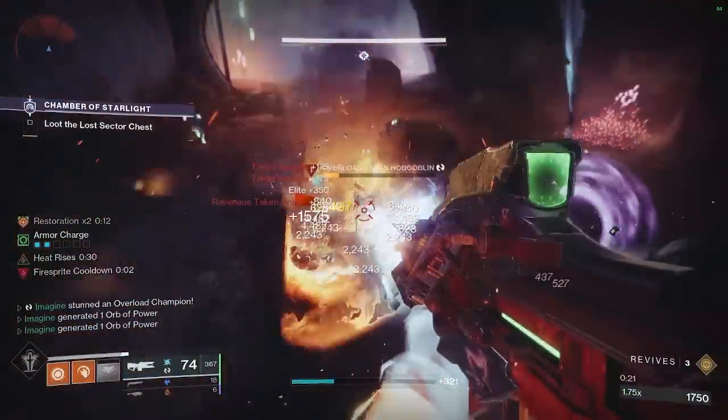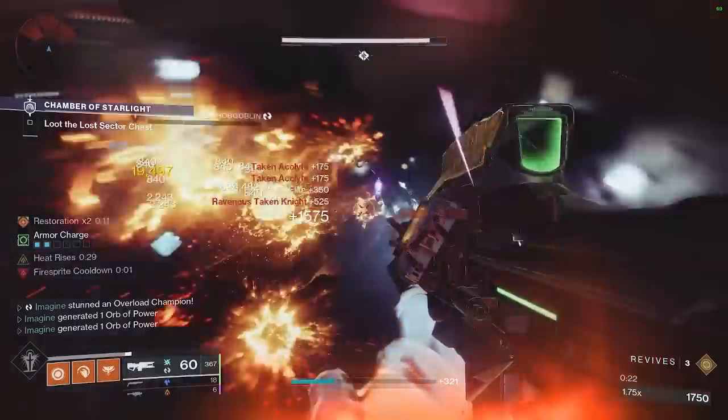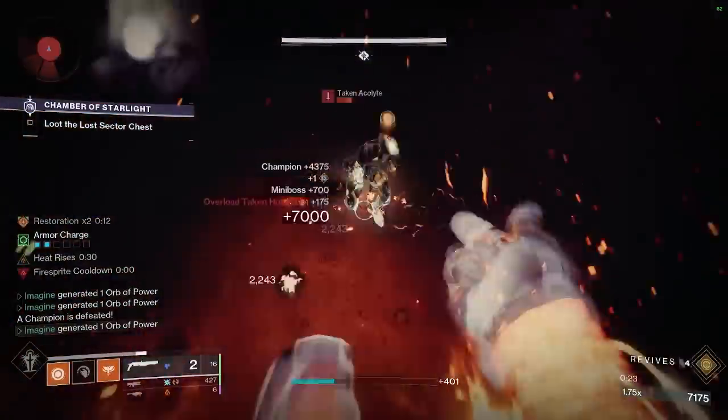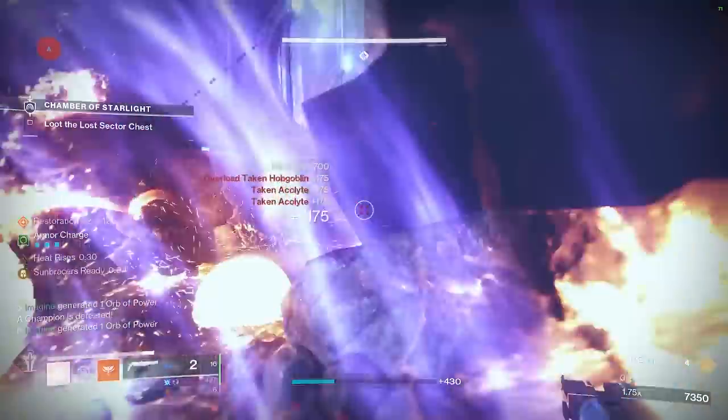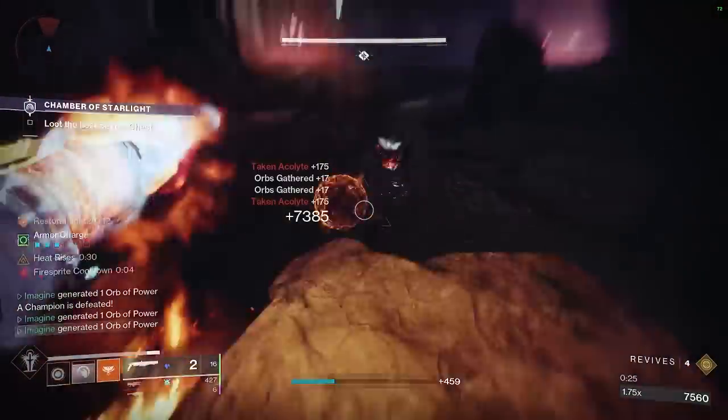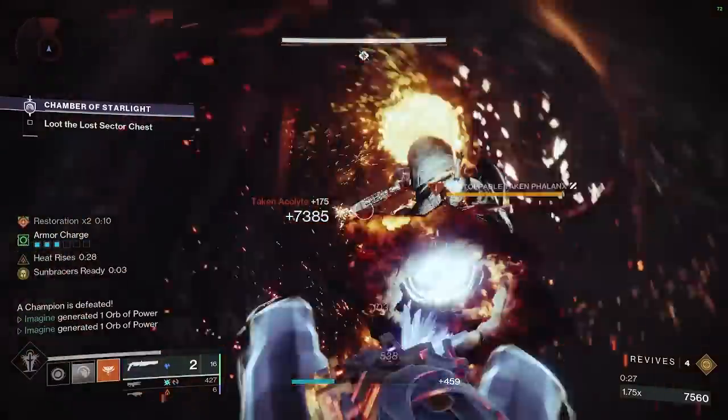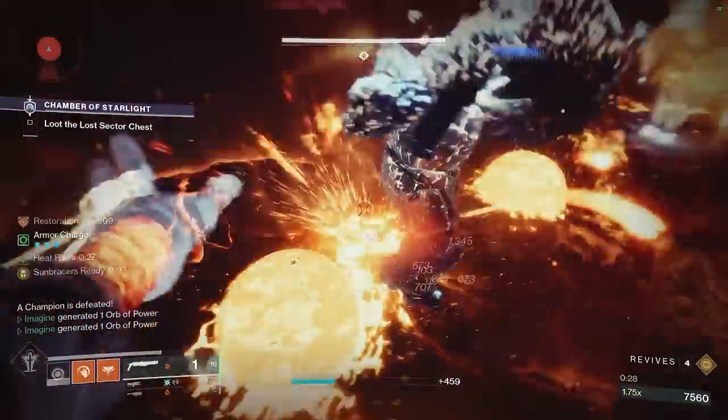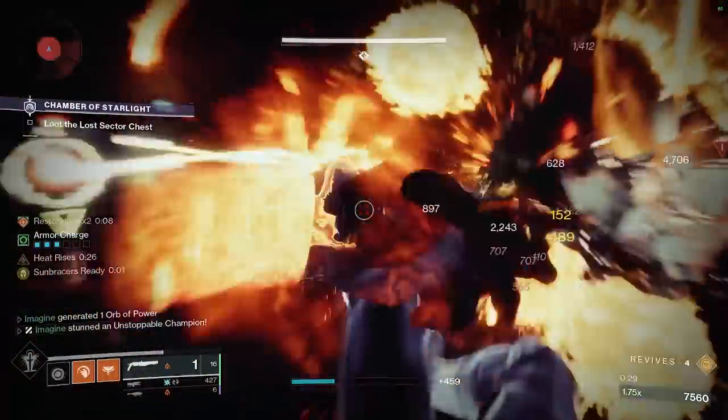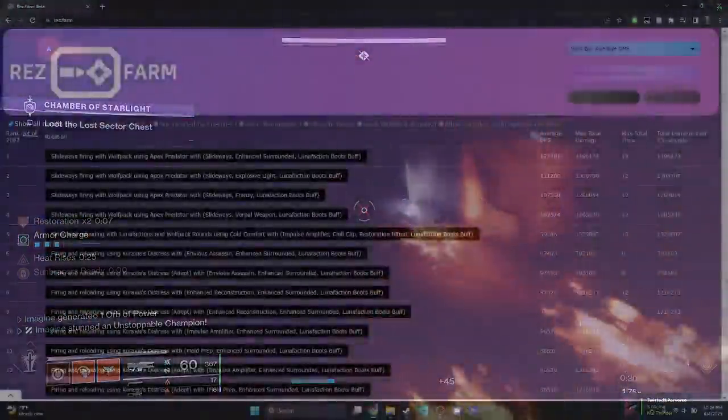Up until now, the community's main way of testing weapon damage rotations has historically been to just test them out and compare them. Recently though, I've been working on a project to change this. From this work came a new project called Resfarm.